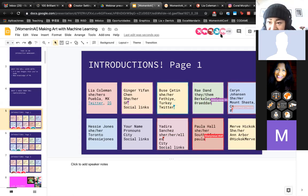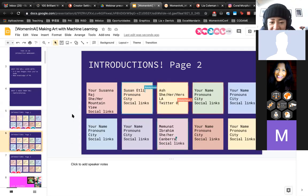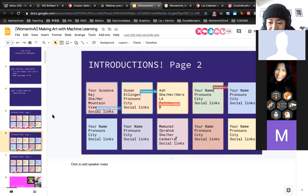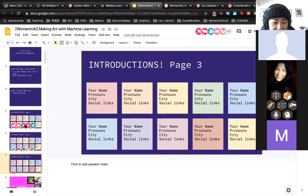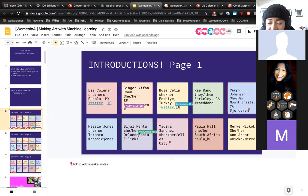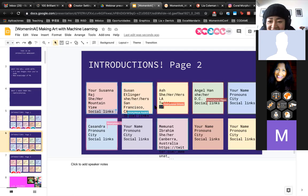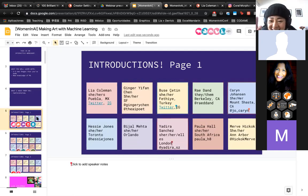We have people from all over — from Berkeley, California, South Africa, Ann Arbor, Michigan, Turkey, Toronto, Mountain View. Amazing. It looks like we have maybe about 15 people in the room. Thank you guys. It's really cool to see the slide being filled in in real time.